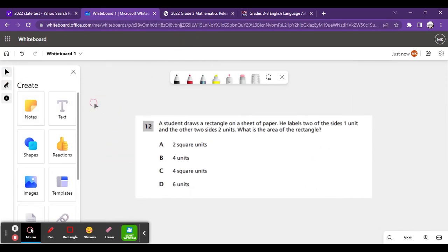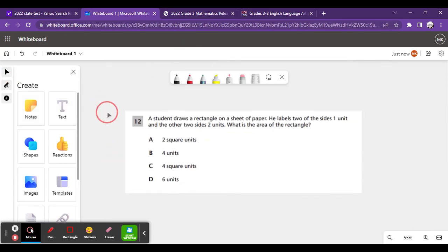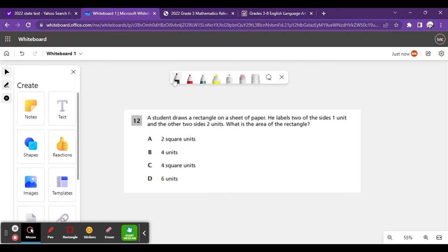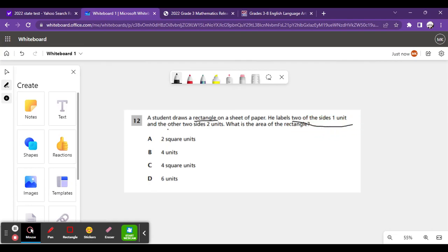And finally, for the third question, it says, A student draws a rectangle on a sheet of paper. He labels two of the sides one unit and the other two sides two units. What is the area of the rectangle?